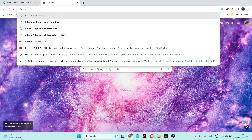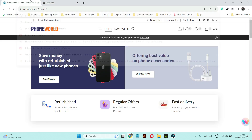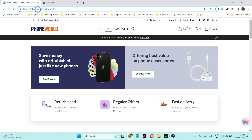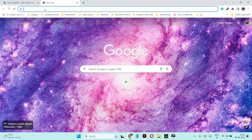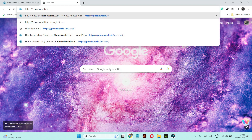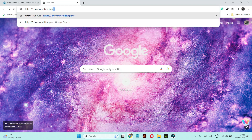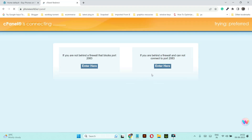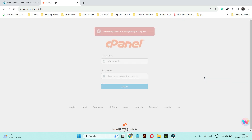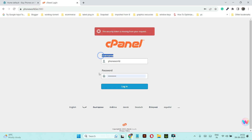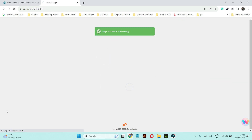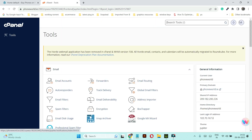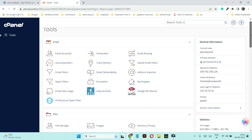First, let's log into the cPanel. I'm going to type the URL of this website, then put a slash and then 'cPanel', and press Enter. Enter your cPanel username and password. After login you will see a screen like this.